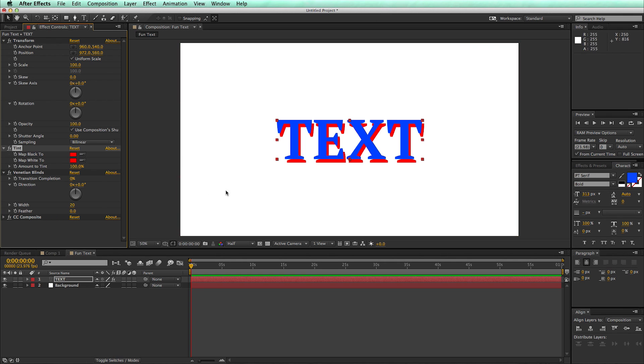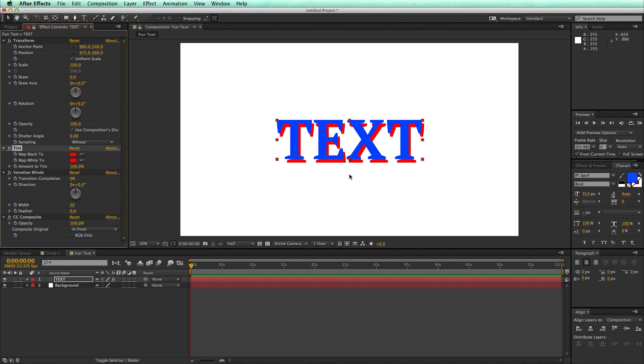But the blue one is the original, and that's CC Composite. What CC Composite does is it will take the original vanilla layer and composite it in front of the affected layer. And so that's what I'm doing to be able to create this.